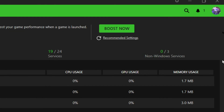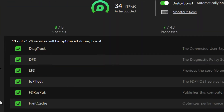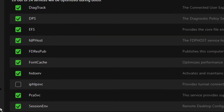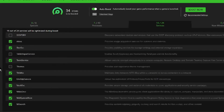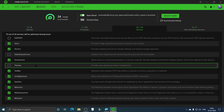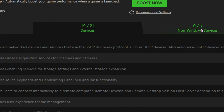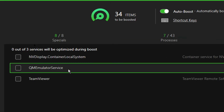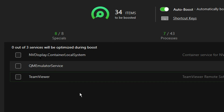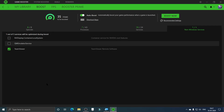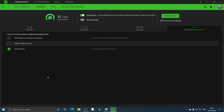Now go to the Services section. Here you can tick Hide Server, which activates and maintains the use of hotkeys on the keyboard. Don't make many changes here unless you identify something specific, as it might affect the system. Under Non-Windows Services there are only three: NVIDIA Display Container Local System — leave it; QEMU Emulator Service — leave it; and TeamViewer Remote Software — leave it as well.